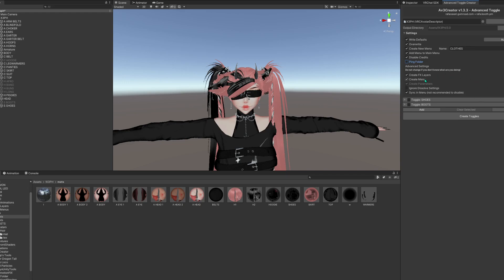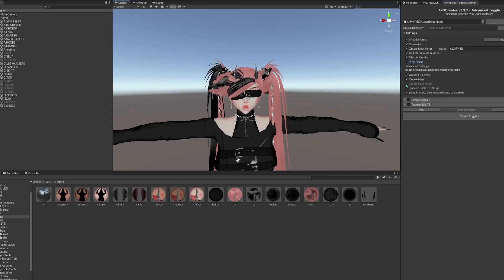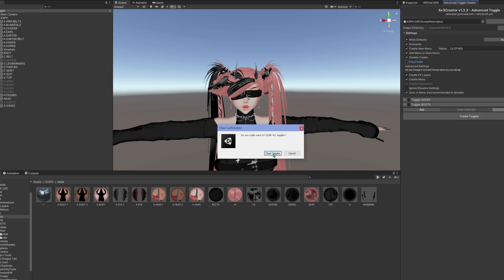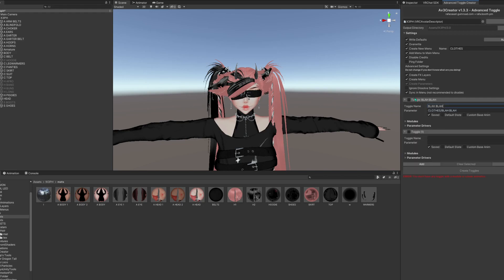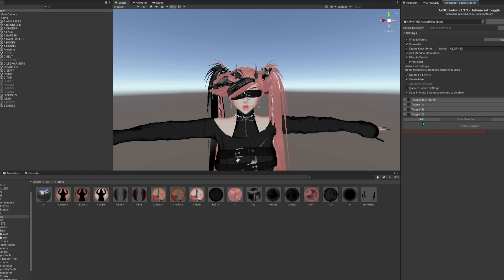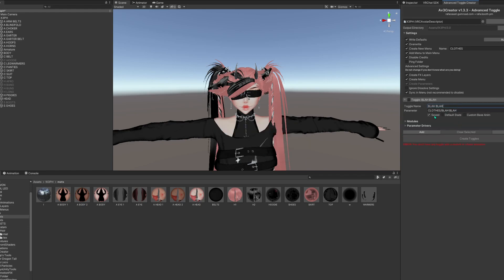Advanced settings: Create FX Layers — you want to do that or else you'll have to go and do these manually. Create Parameters is the things that should have worked. Create Settings. Sync and Menu makes it so that everything is toggled on and off at the same time, all synced to the world. Clear All will clear all the toggles listed here. You can add a toggle name, and it'll make that the parameter. If you have a bunch of toggles and only want to delete some, select them and click Clear Selected. Click Save.